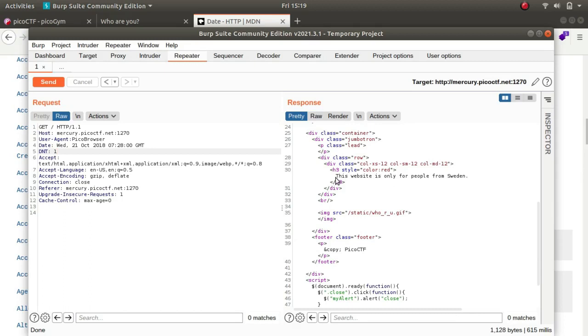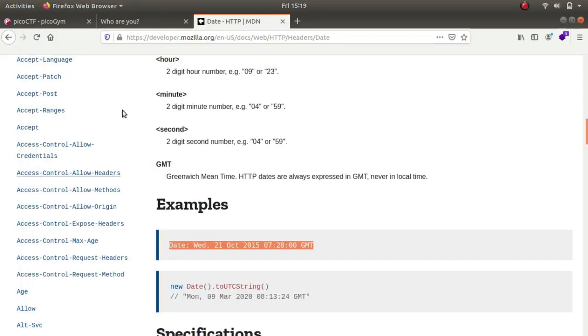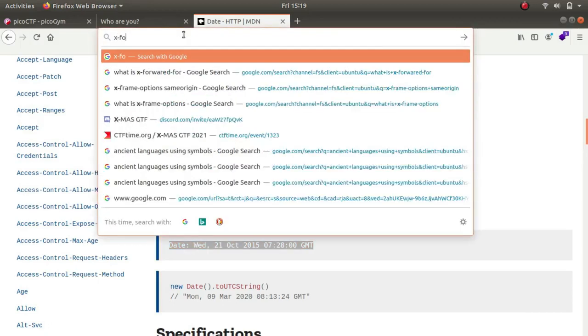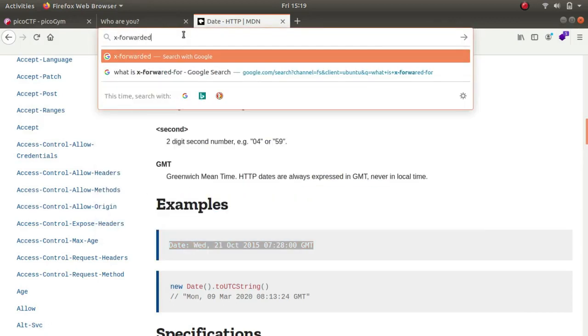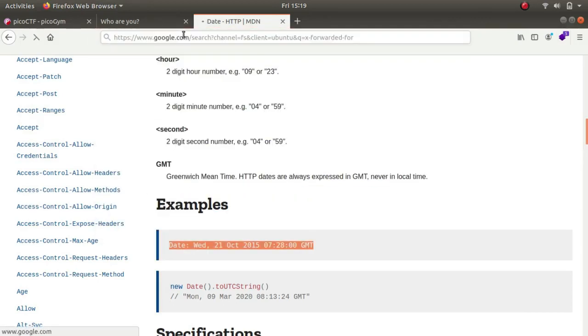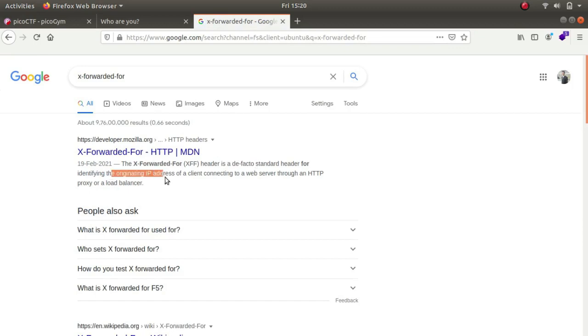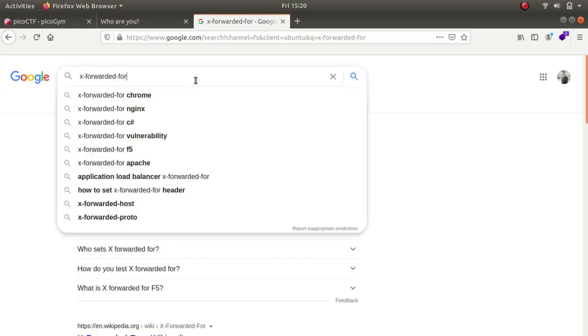This website is only for people from Sweden. I had a hard time figuring it out but towards the end the header was X-Forwarded-For. It tells us from which website or IP is this connection coming from for identifying the originating IP address for a client connecting to a web server through an HTTP proxy or load balancer.